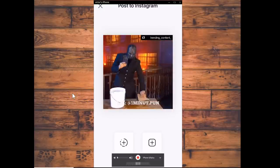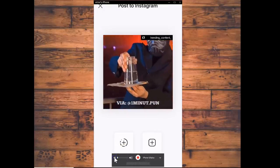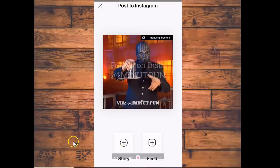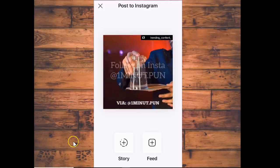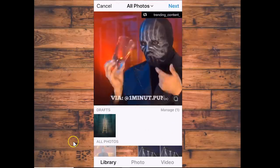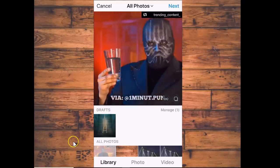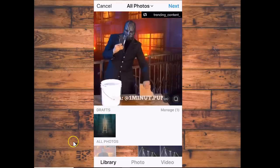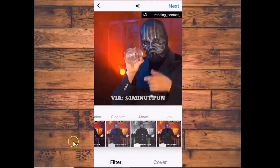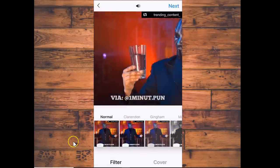Then you want to click Story or Feed — it just depends on what you're wanting to do with this. If I want to put it on my feed, I click on Feed and it goes right to your Instagram feed. Then you treat it just like you would any video or picture you've taken — you click Next, and you can change the filters down at the bottom. I'm going to keep it the original and then hit Next again.